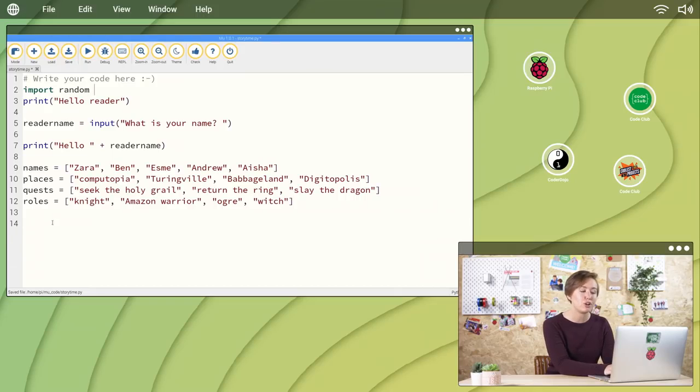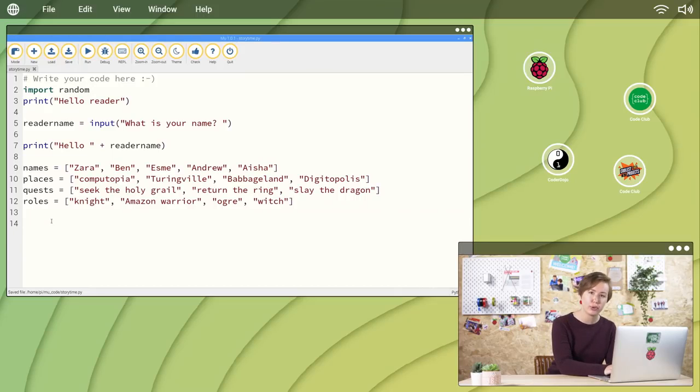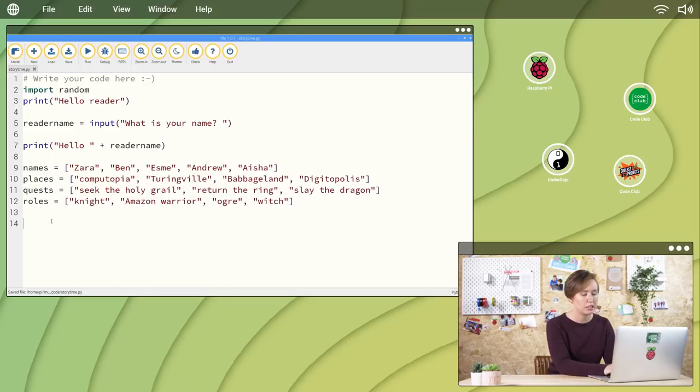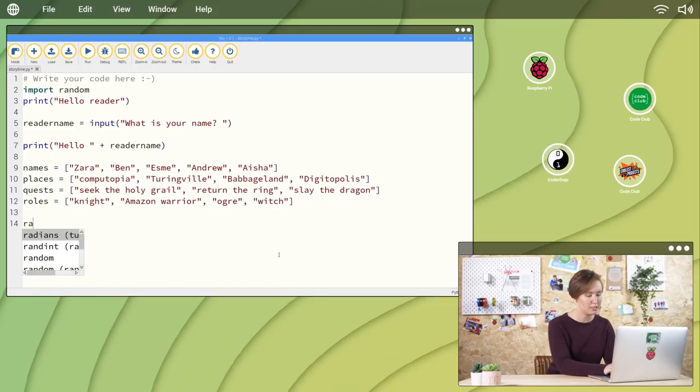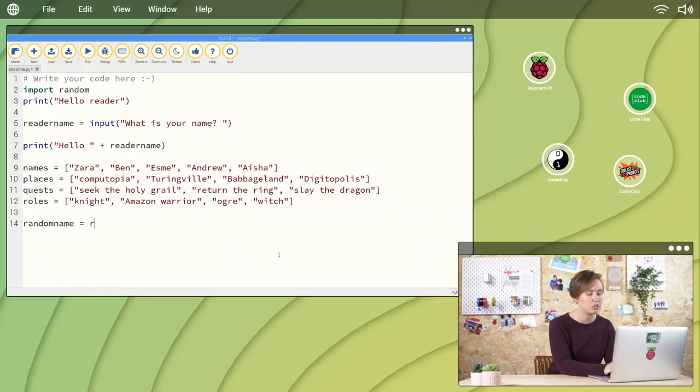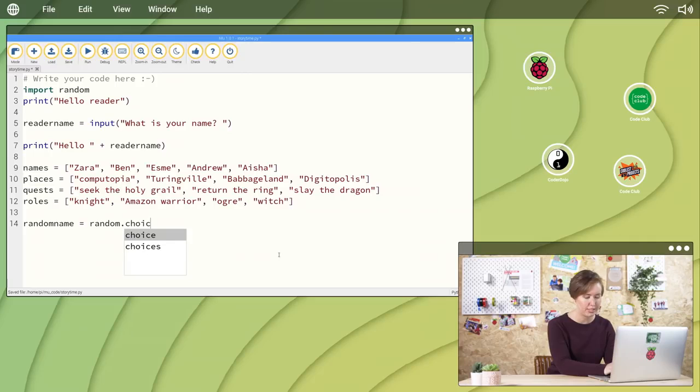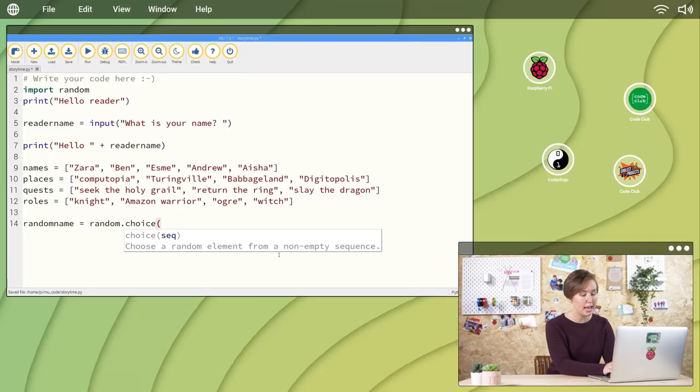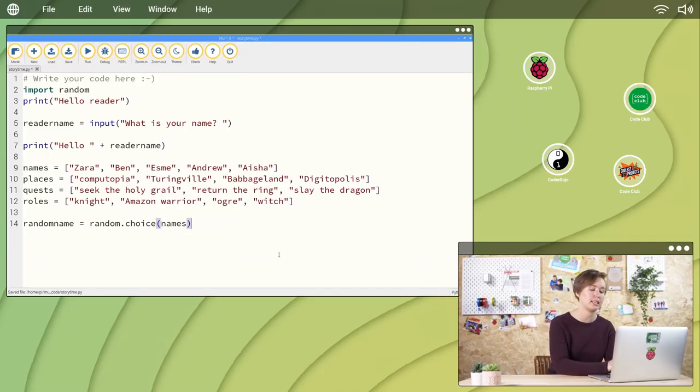Now, let's choose a random word from each of your lists using the choice function. At the bottom of your code, type random name equals random dot choice open parentheses names close parentheses.